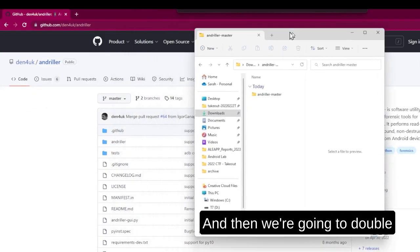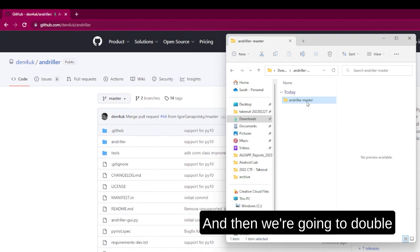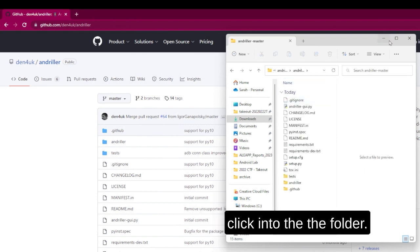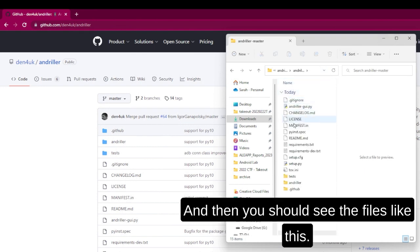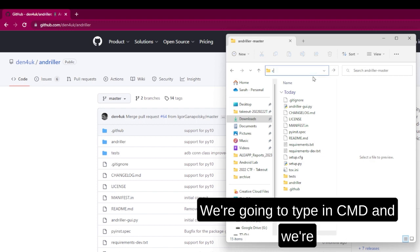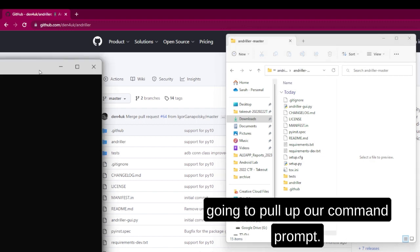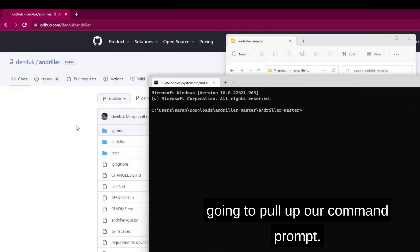Then we're going to double-click into the folder and you should see the files like this. So we're going to type in cmd and pull up our command prompt.